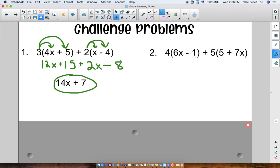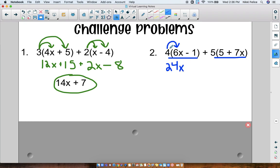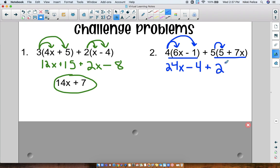Alright, number 2 — same thing. I see two sets of parentheses. So we're going to be doing the distributive property two separate times. First we're going to do 4 times 6x, which is 24x. And then we're going to bring down the minus sign and do 4 times 1, which is 4. Now I can distribute with the next set of parentheses — bring down my plus sign. 5 times 5 is 25, and then 5 times 7x is 35x.